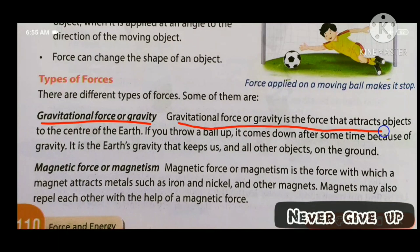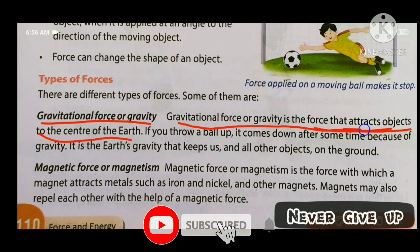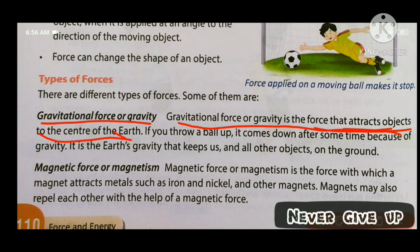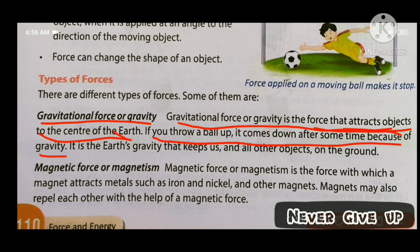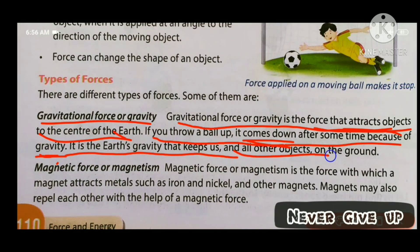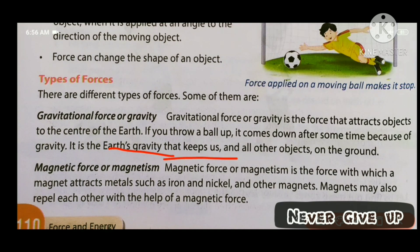Gravitational force, or gravity, is the force that attracts objects to the center of the Earth. If you throw a ball up, it comes down after some time because of gravity. It is the Earth's gravity that keeps us and all other objects on the ground.